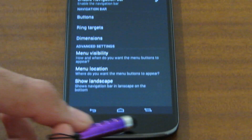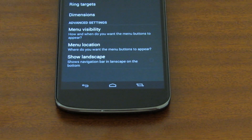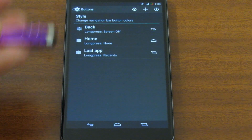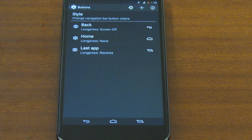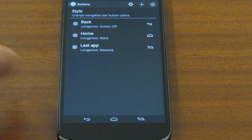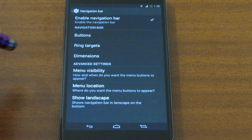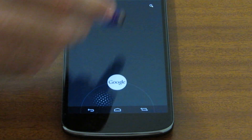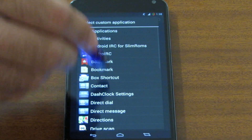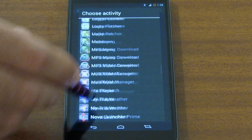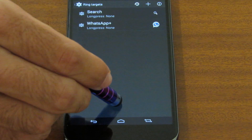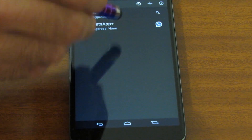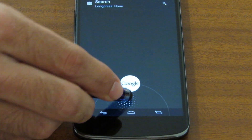Next is navigation bar. You can enable the navigation bar — it's small and has a last app button that I made custom. We can change the buttons in the bottom menu — it's the same menu as the global menu screen; you can add and change buttons, add a custom app, and also change the ring targets. This is the ring and Google is the target; you can add a custom app. Now there are two targets: Google and WhatsApp.